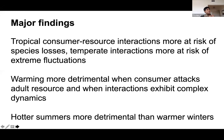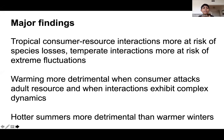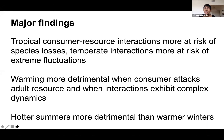Let me tell you what the main findings are. First, tropical consumer-resource interactions are more susceptible to species losses due to warming, but temperate interactions are more likely to exhibit extreme fluctuations. Warming is more detrimental when consumers attack the adult stage of the resource and when interactions tend to exhibit complex dynamics. And I find that hotter-than-average summers tend to be more detrimental than warmer-than-average winters.